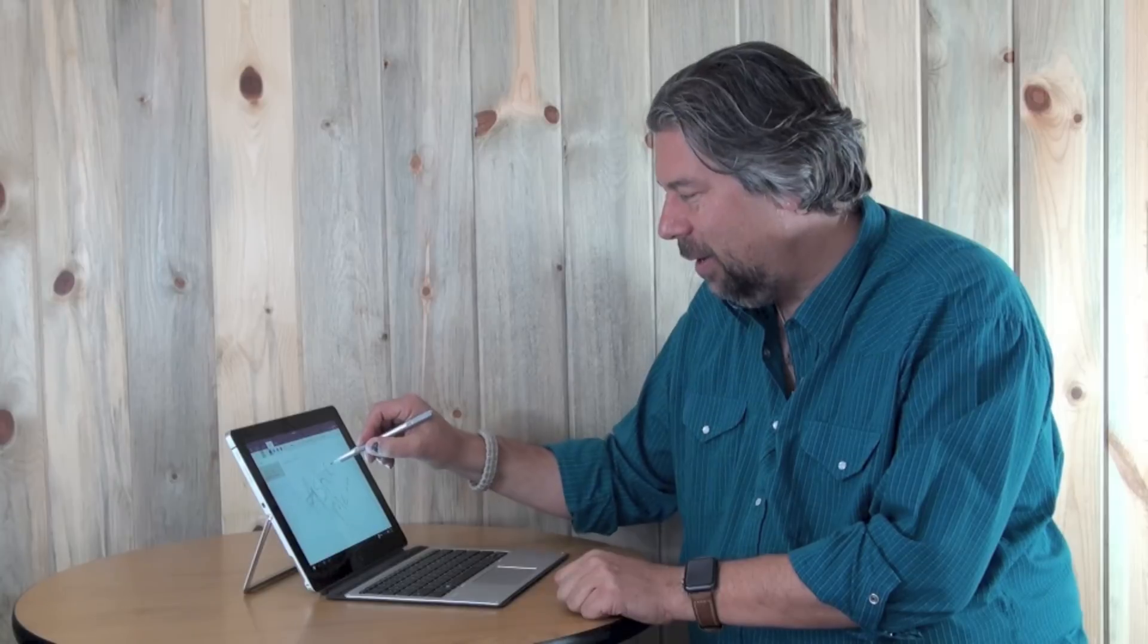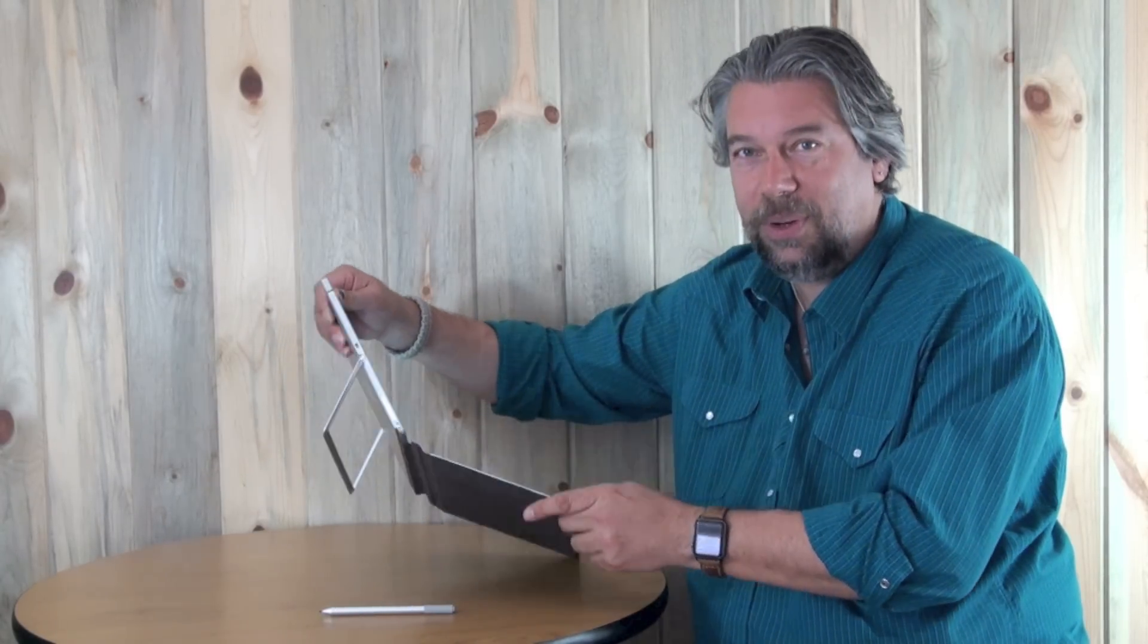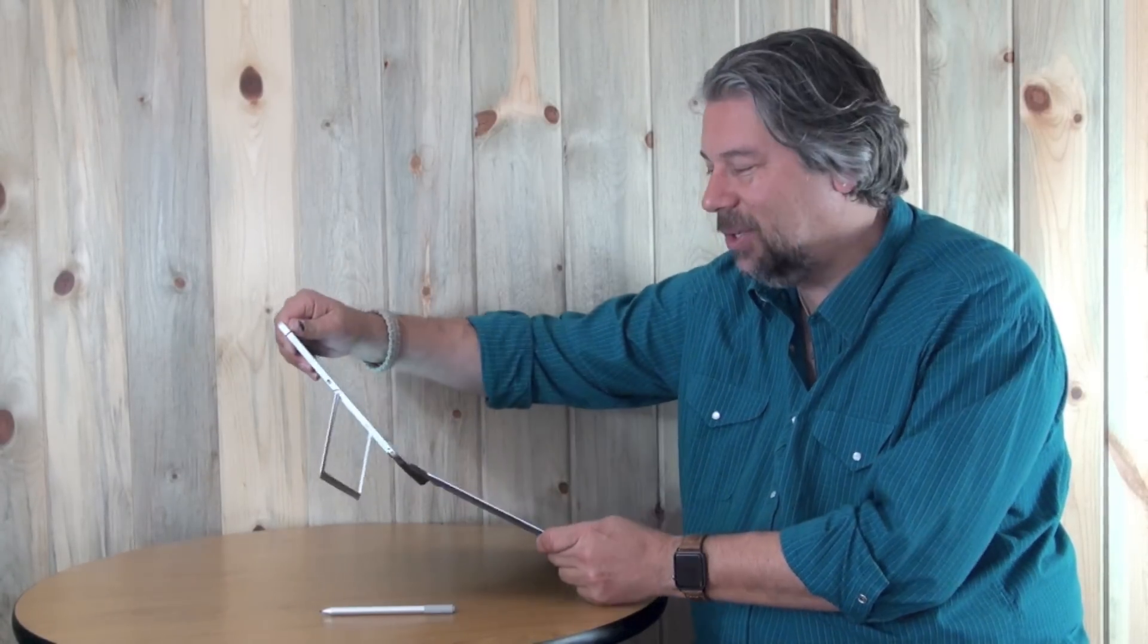So what we have here as you can see is it's a draw-on with the stylus, draw-on screen, but that's not what makes this cool. What makes this cool is you see you have the keyboard, you have the little backstand, but it's a tablet.